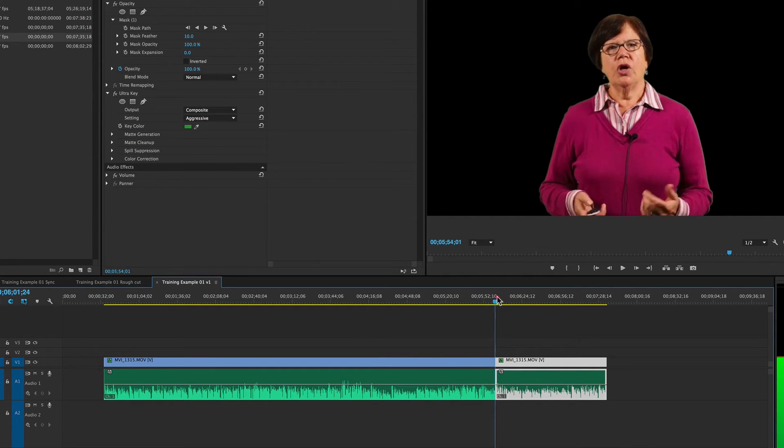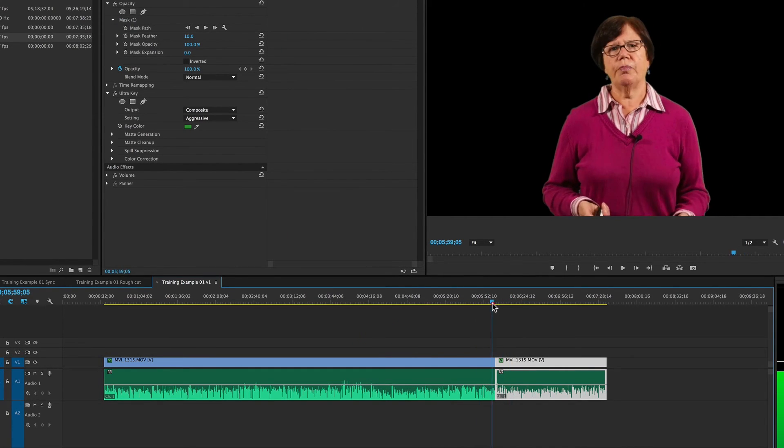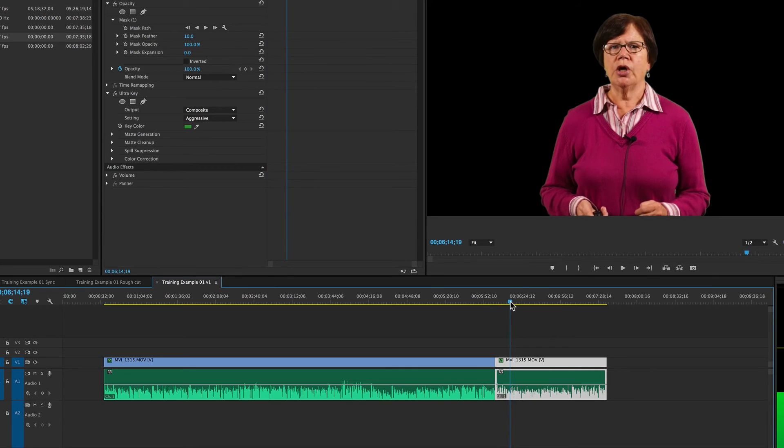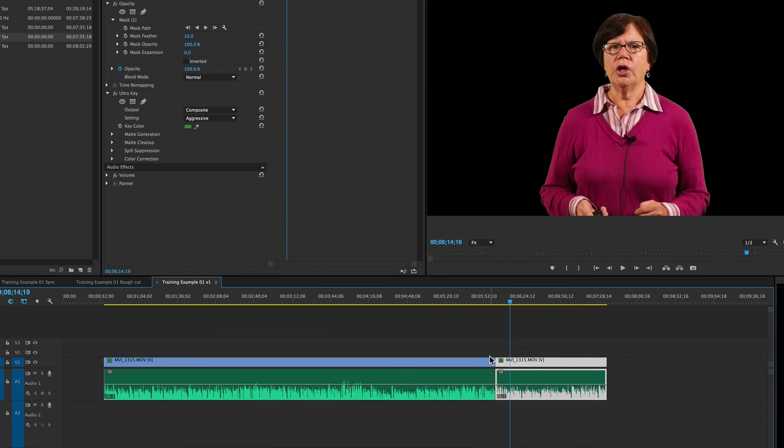and now when we play over that edit point, it's got the exact same settings, so there's no disruption in the way that things look visually. So that's a great way to make sure that you've got consistency across the board.